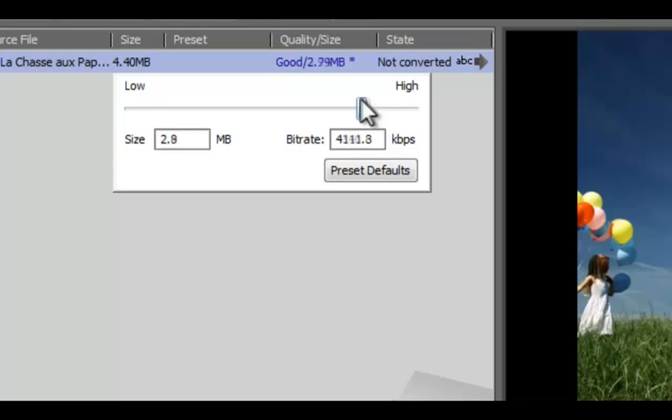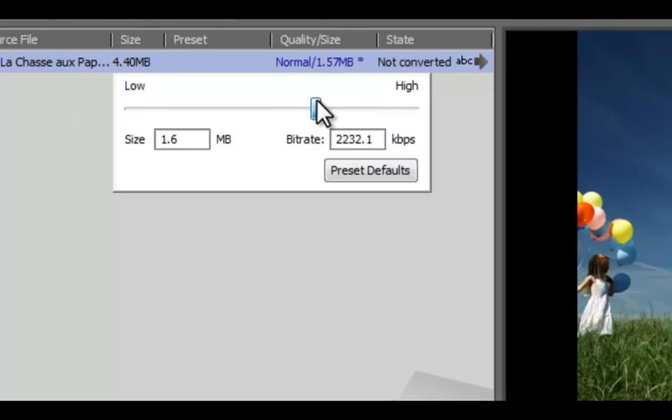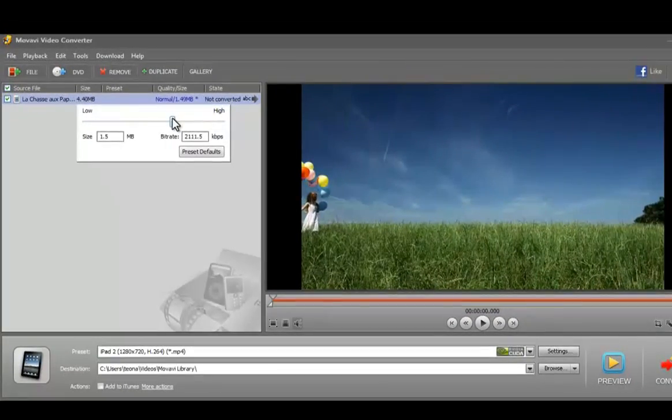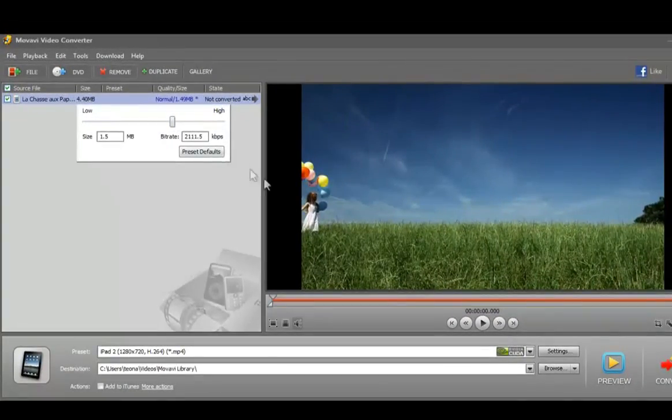Choose the optimal size or optimal quality. Click the preview button and watch the result.